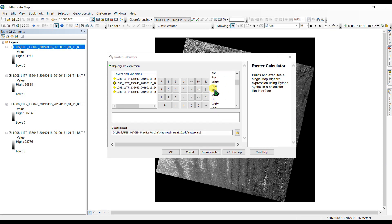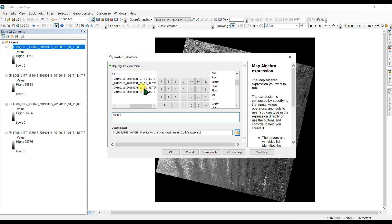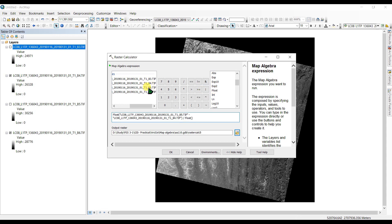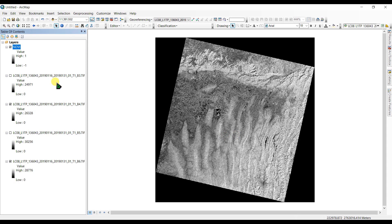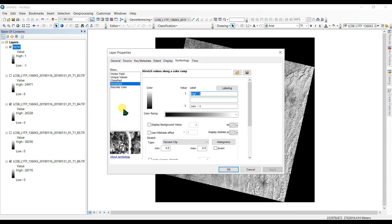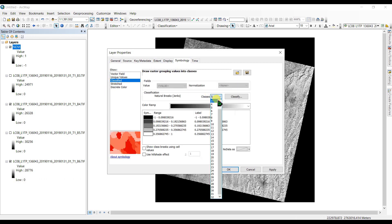In the Raster Calculator, type the NDVI formula: Float(Band 5 minus Band 4) divided by Float(Band 5 plus Band 4), where Band 5 is NIR and Band 4 is red. Rename the output file as 'ndvi' and click OK to run the calculator.